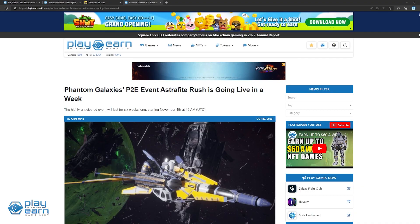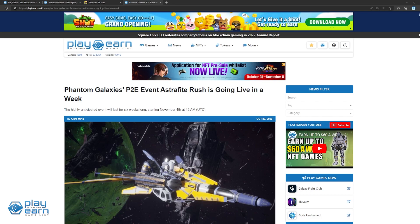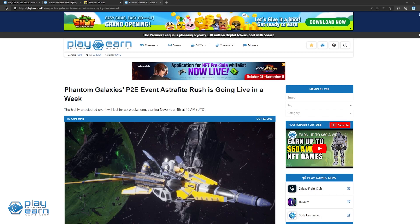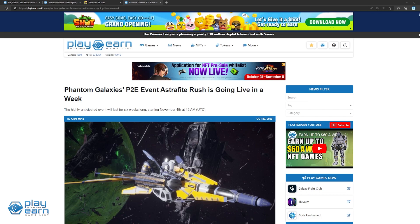Why should you keep an eye on Phantom Galaxies this November? Phantom Galaxies is launching its long-awaited Astrophite Rush event on November 4th at 12am UTC. The event will kick off the player and mechanics in the game, as players get to earn Astrophur, the primary reward token of Phantom Galaxies, for the very first time. For more information, check out the official post here.